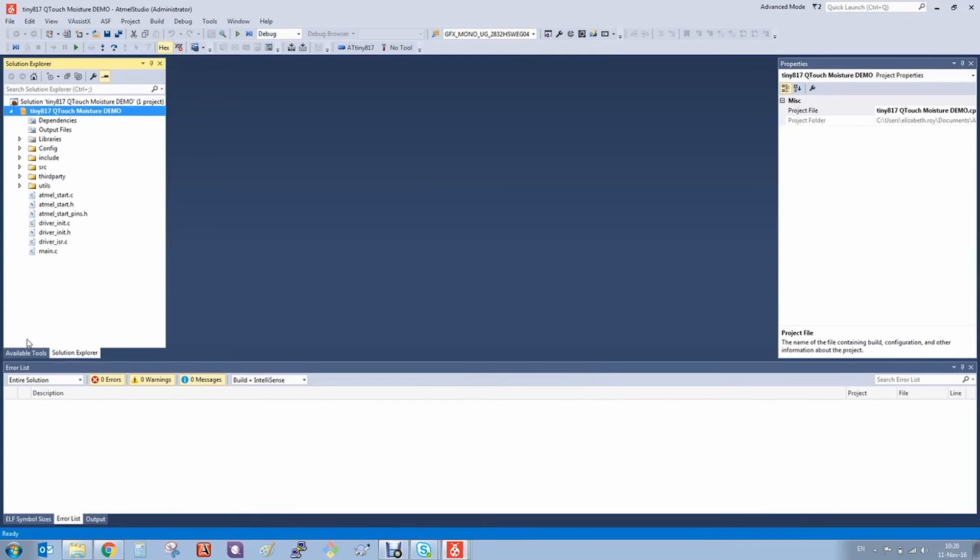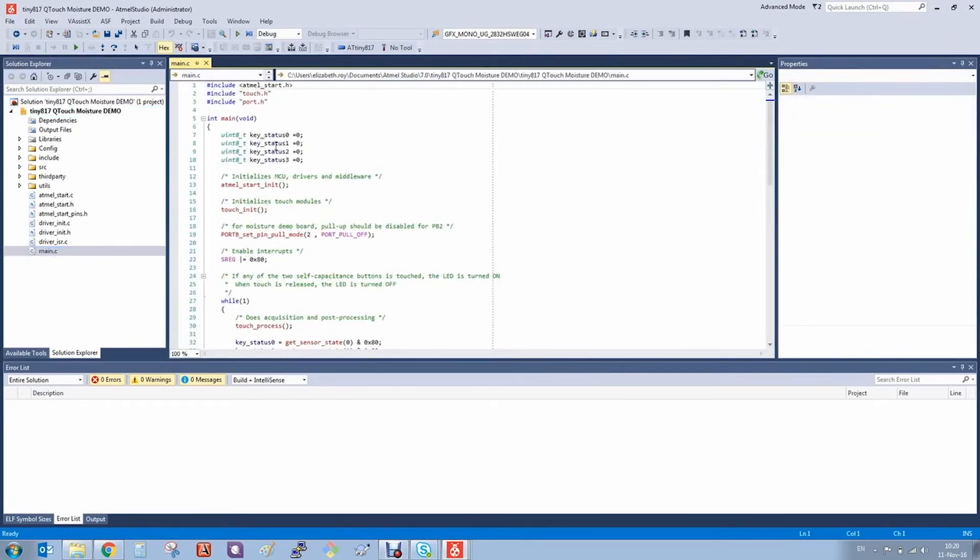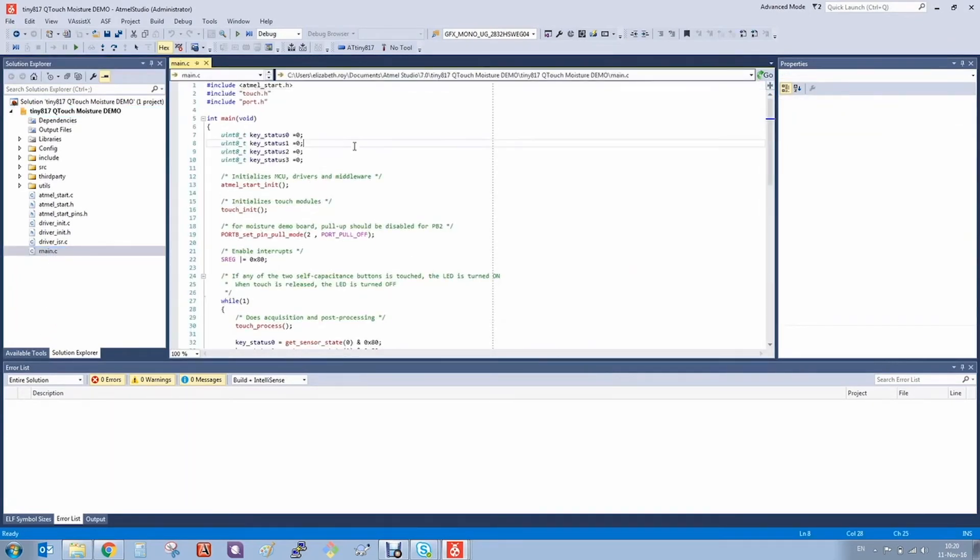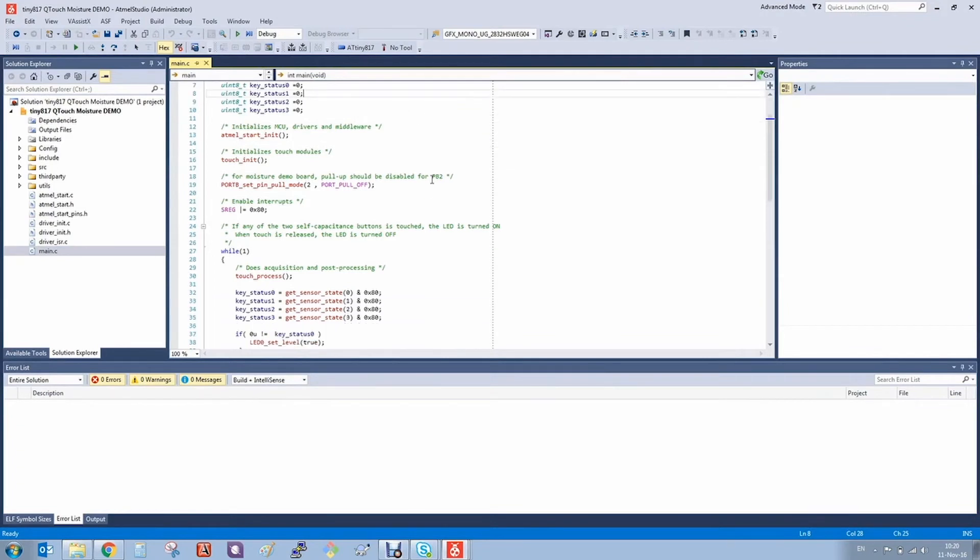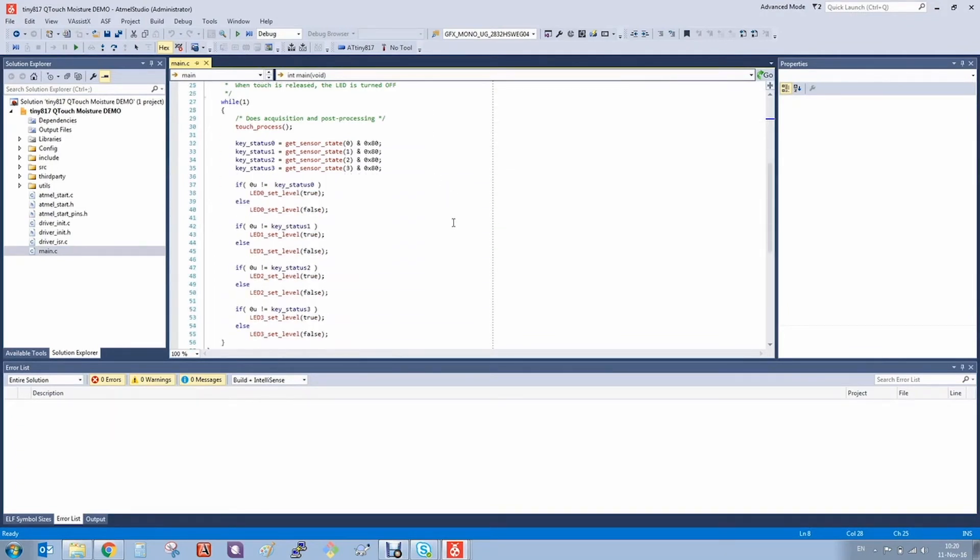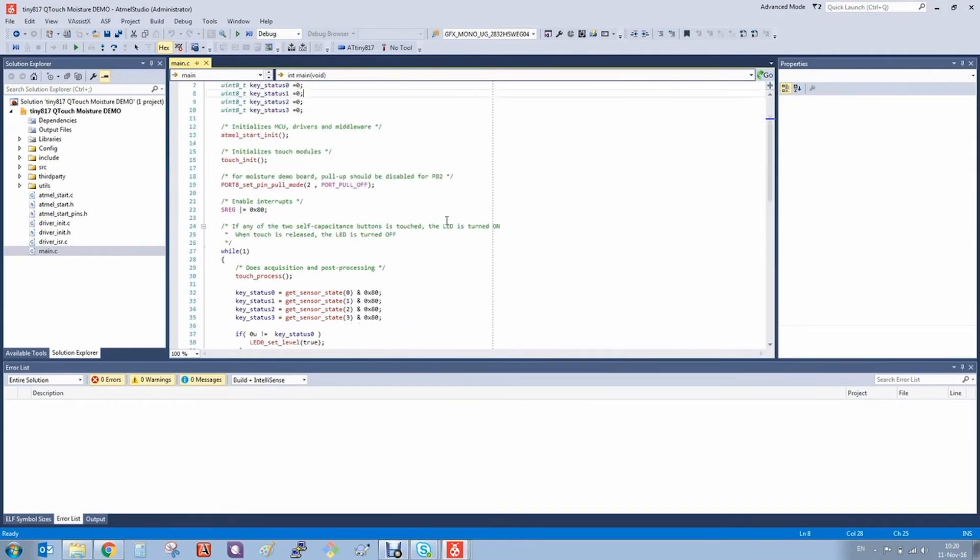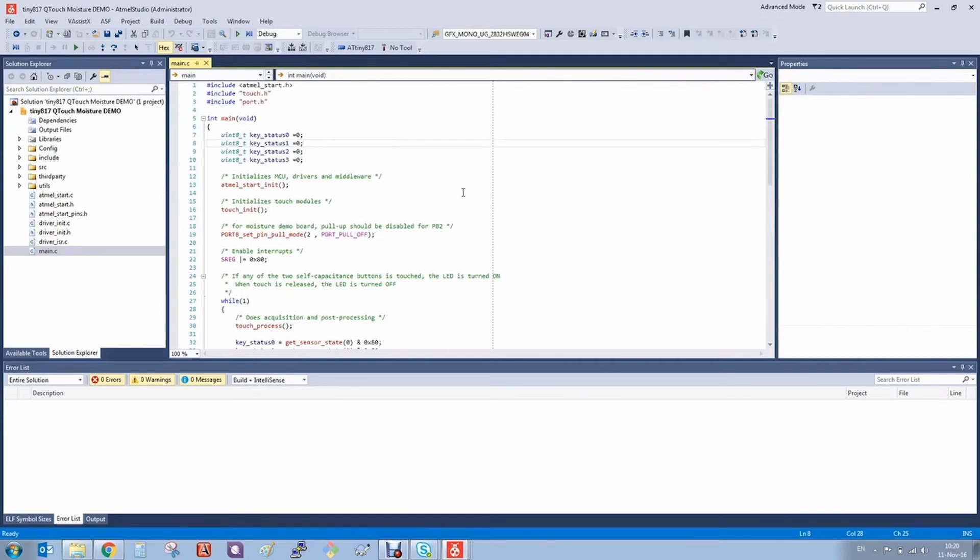If we go into the main file, you can see the project for the TinyAT17 Qtouch Moisture Demo. So I've cheated, I've already built this project.